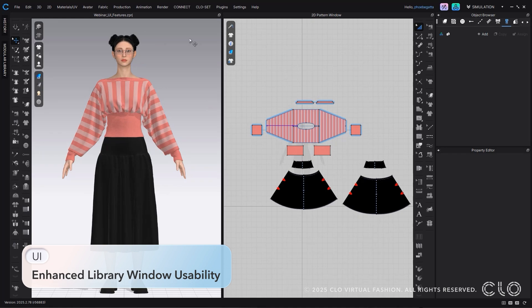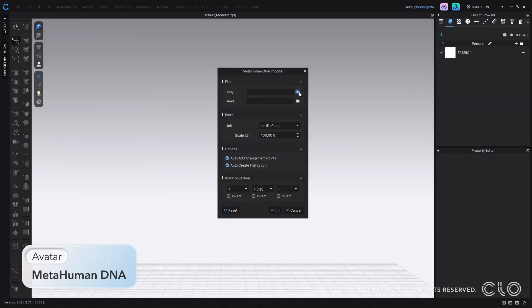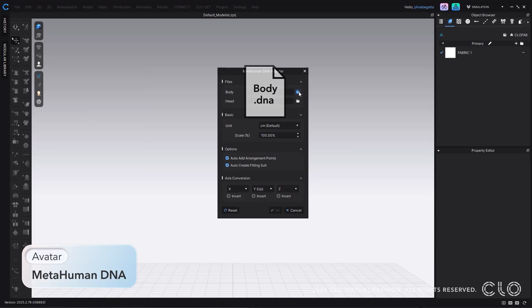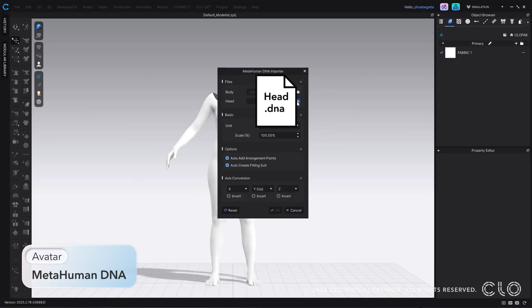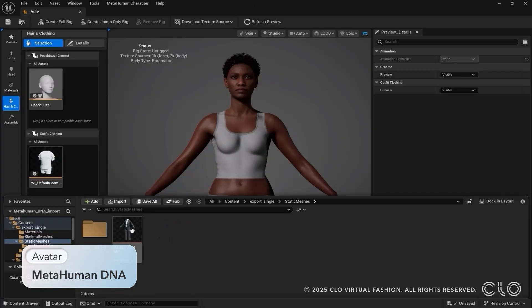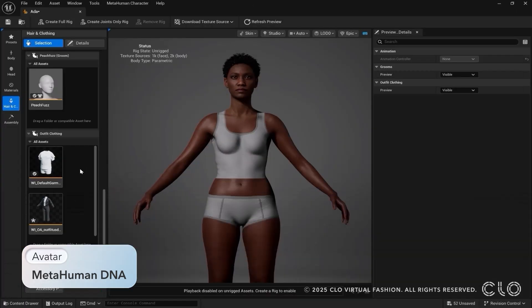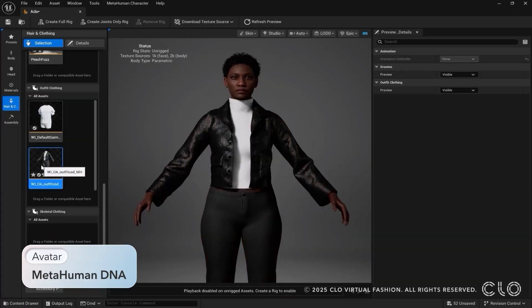Now, you can easily design with MetaHumans in Clo. Import different bodies and heads in DNA file format for seamless integration with Unreal Engine and other platforms. Once you're done designing in Clo, you can export everything back to the MetaHuman creator.